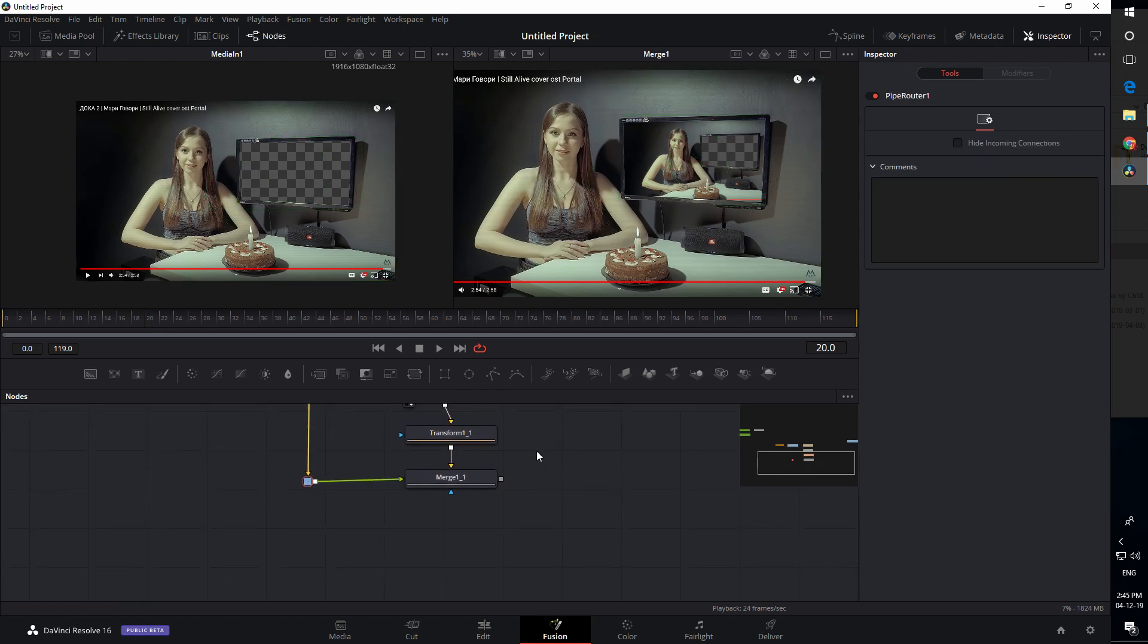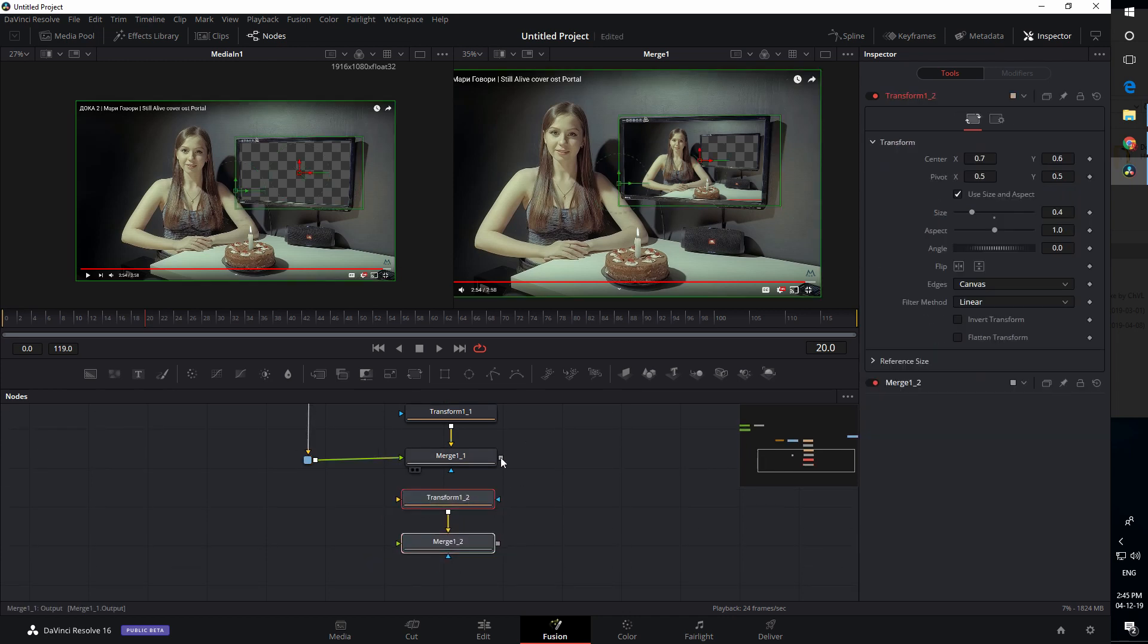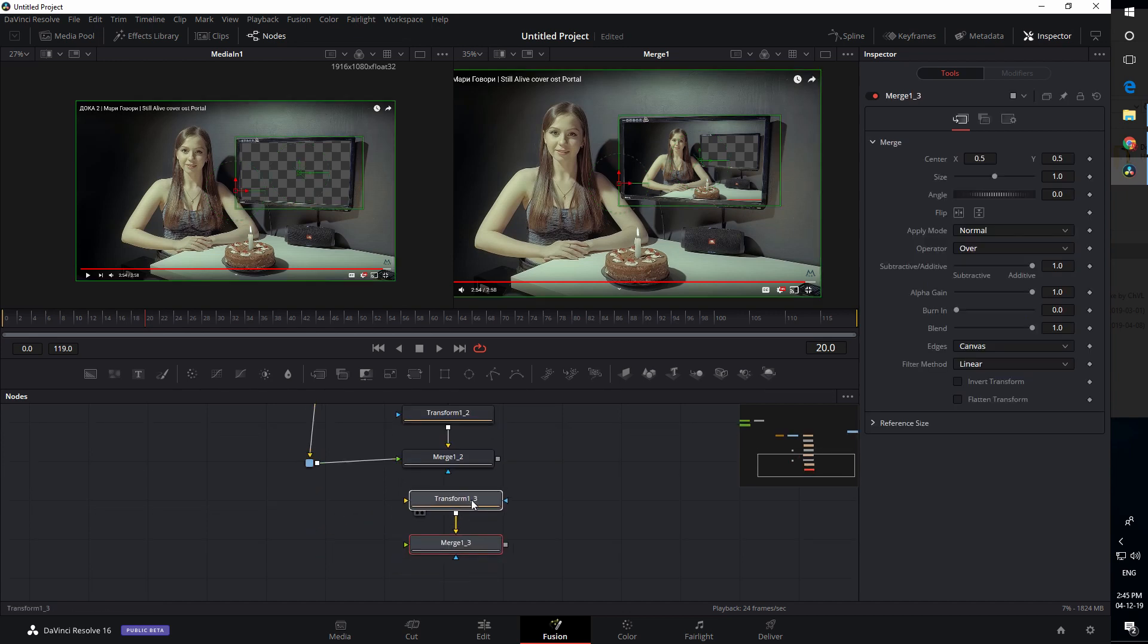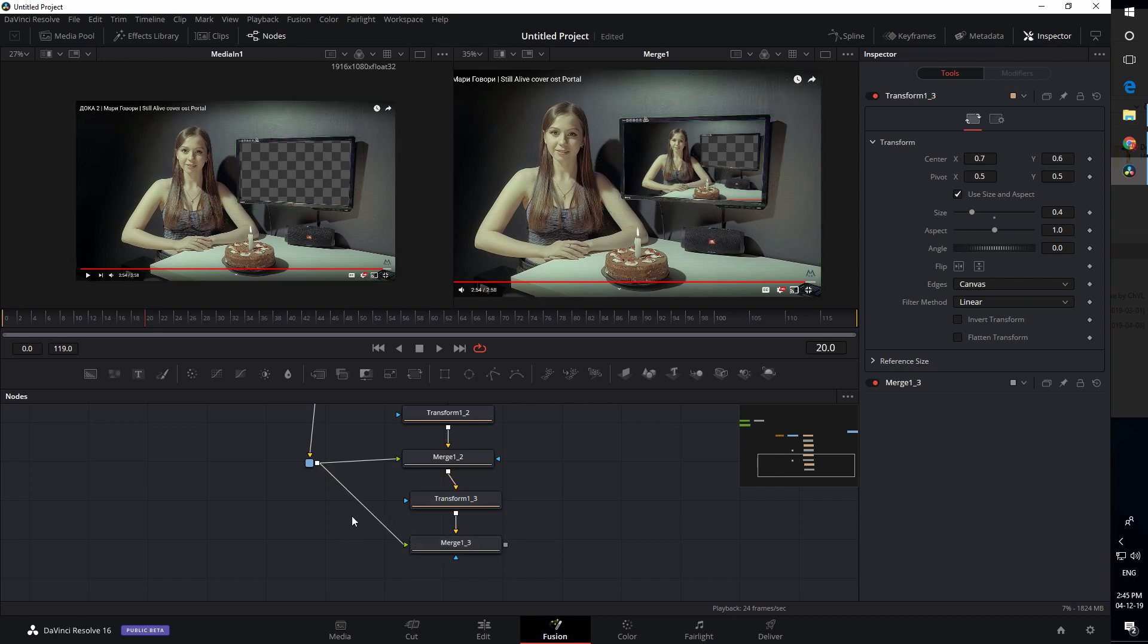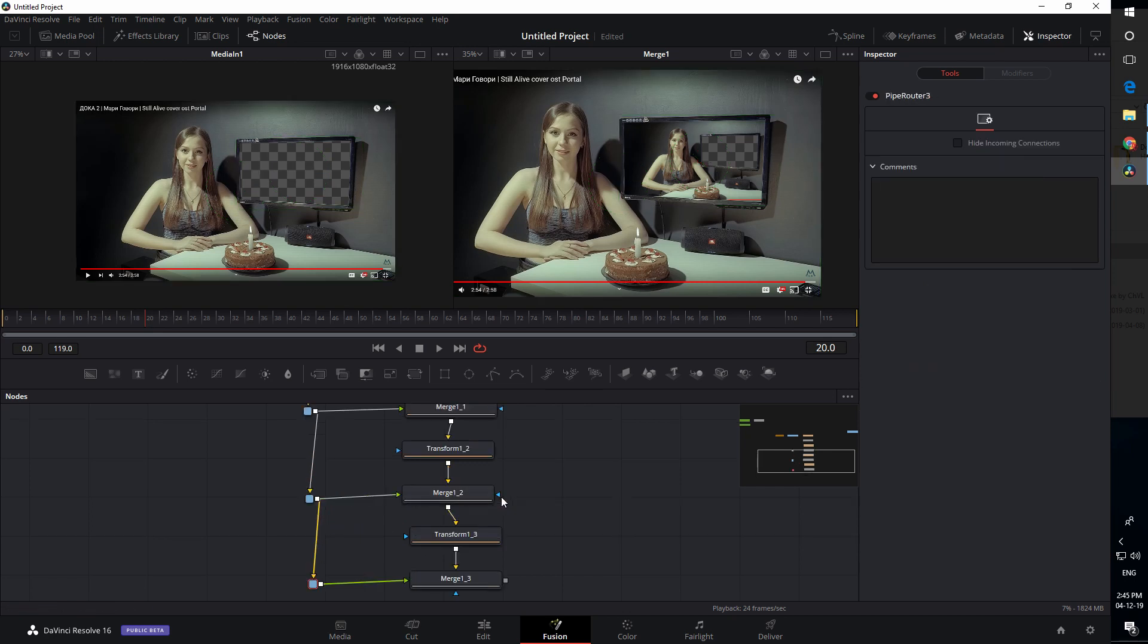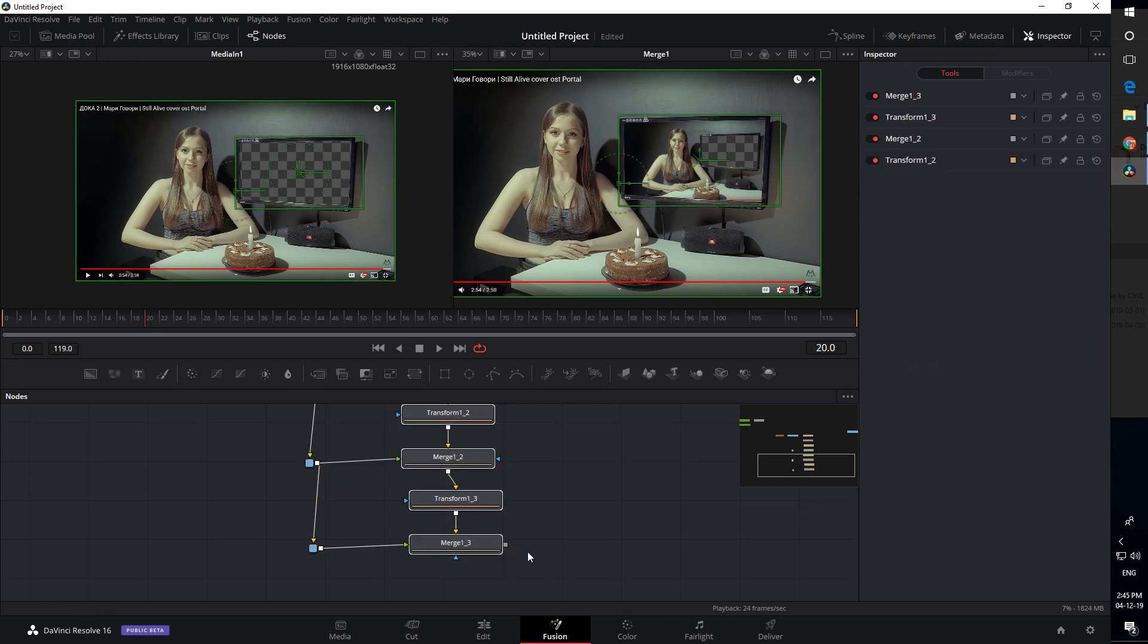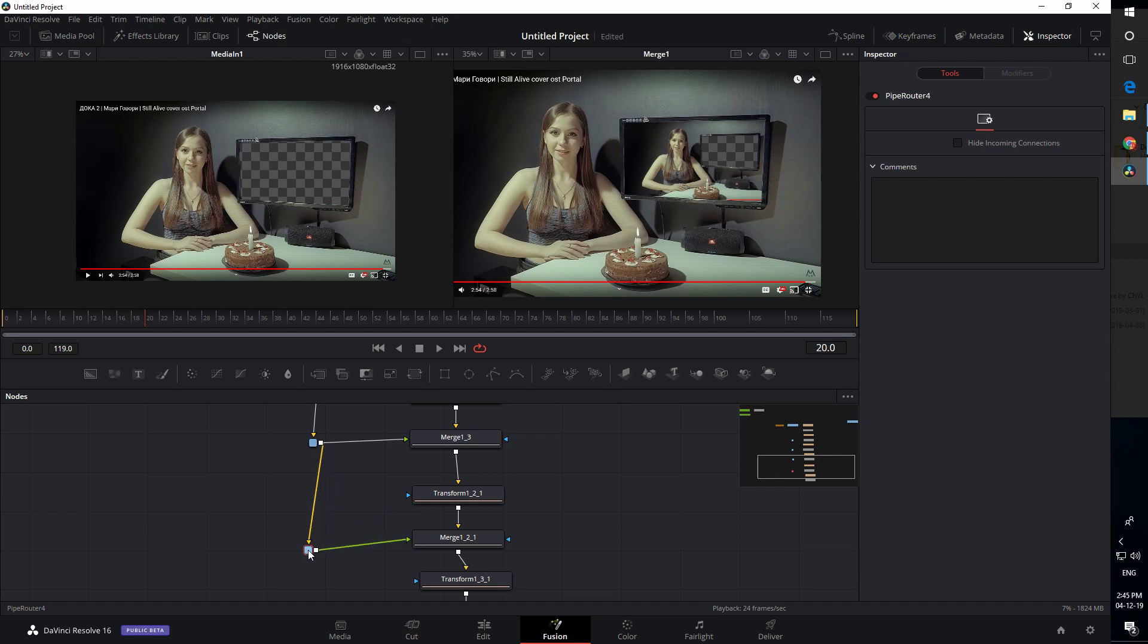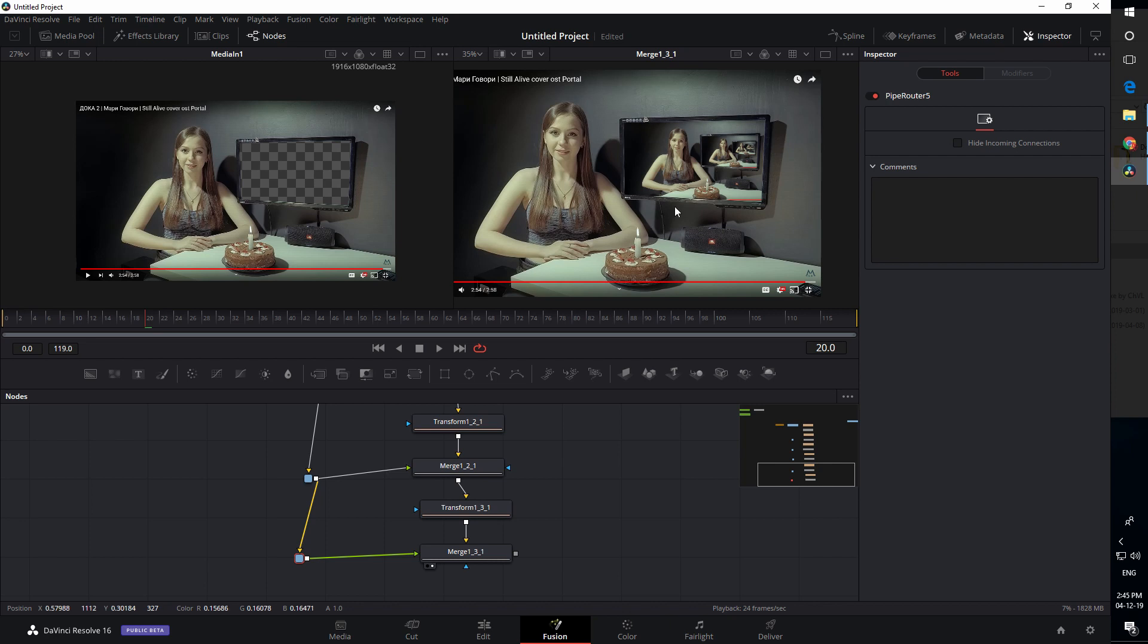We can paste as many of them as we need for our video. I'll just speed it up - you can paste all four of them, and that's it.